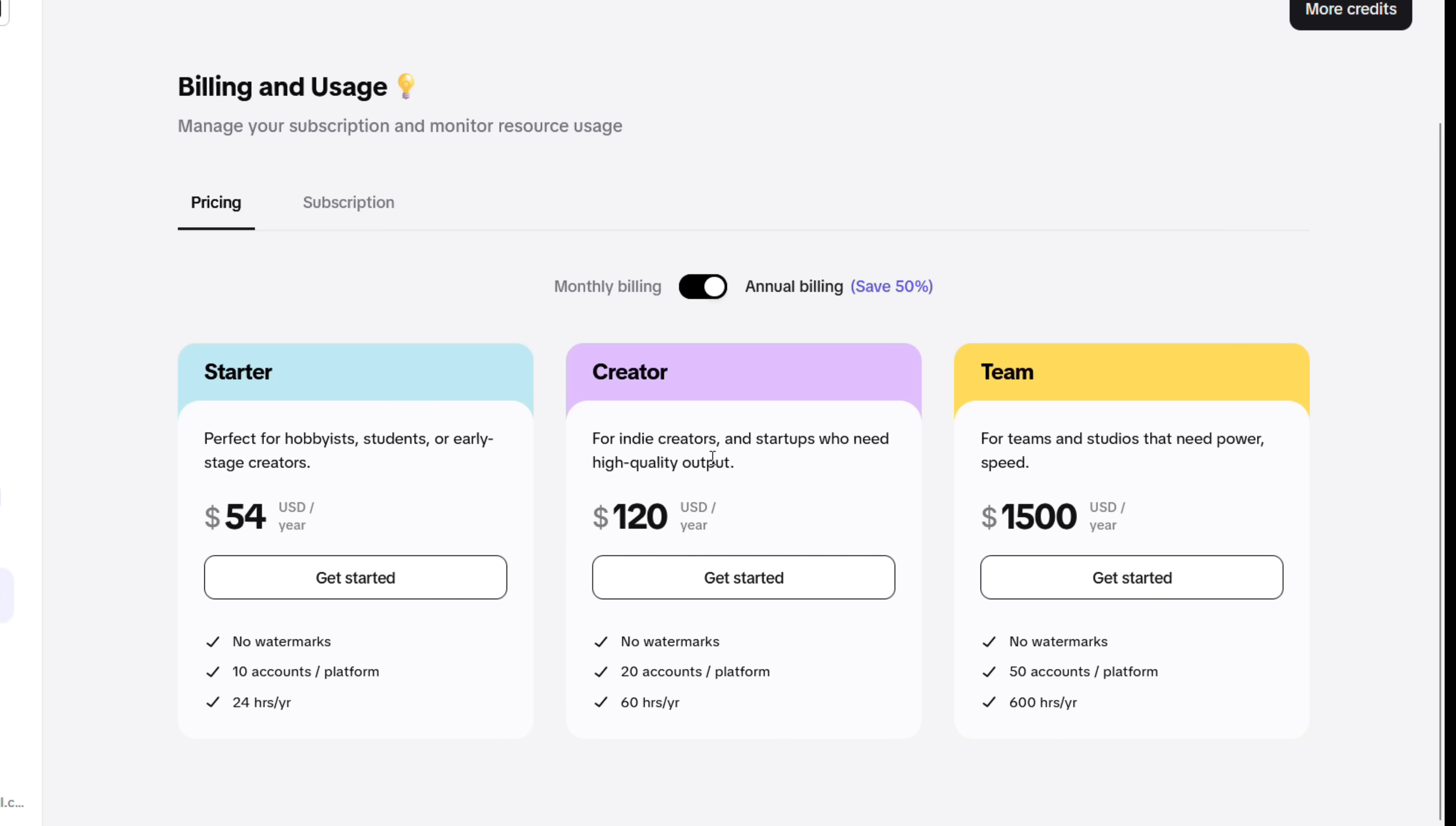24 hours per year. There's also a Creator plan and Team plan. Annual billing will save up to 50%. If you go with the monthly option, it starts at $9 USD per month. The Creator plan will cost you